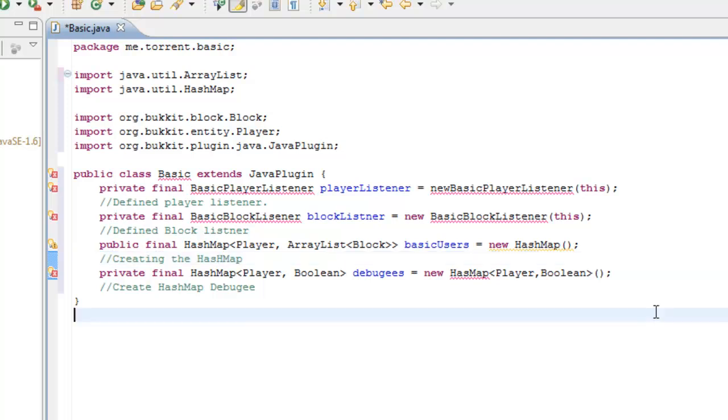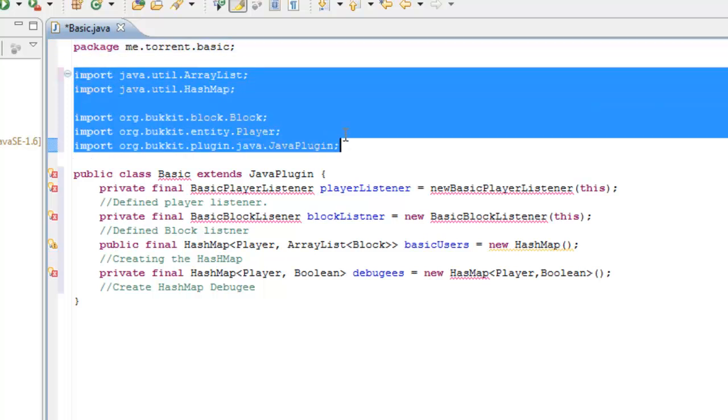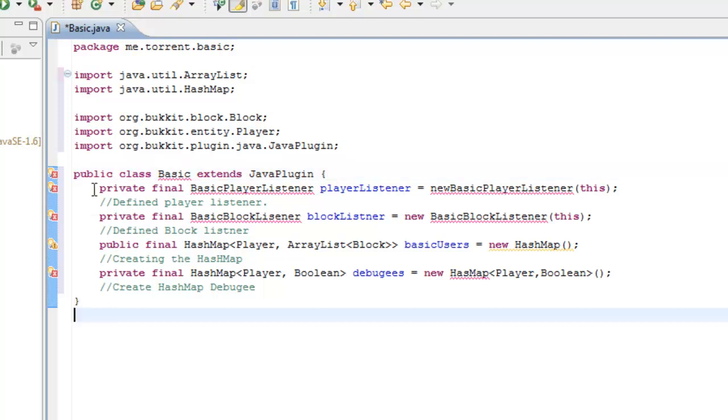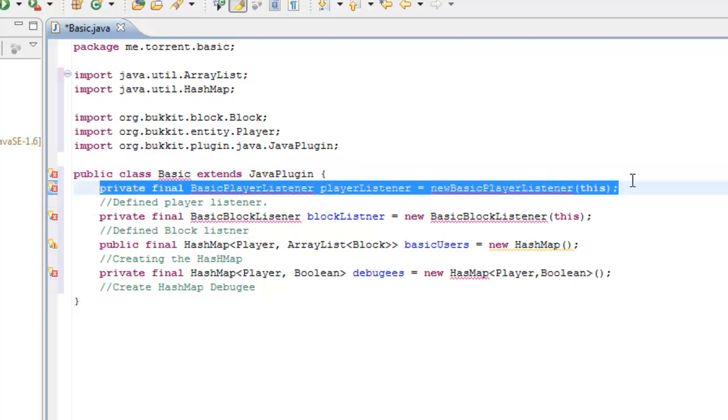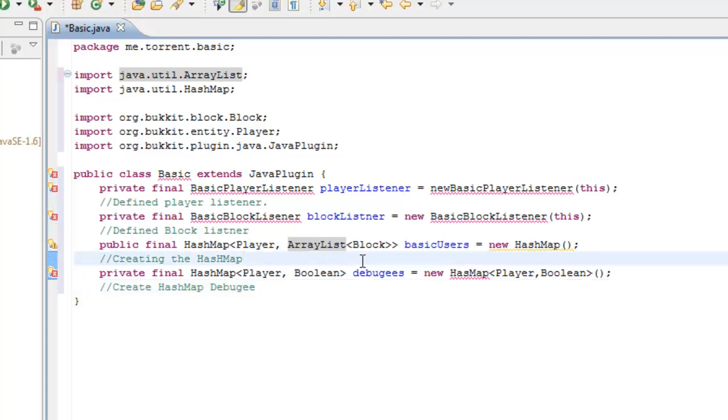So in today's tutorial, what we've created is the main body of the Java file. Just a recap here. We have the package, which is me.torrent.basic. We have imported all of the needed imports, all the needed values and variables of Bukkit, the JavaPlugin, the ArrayList, the hash map, the block, the player. And we have started our main class inside the parentheses. We have defined the basic player listener, the block listener. We have created a hash map and the hash map debuggy.